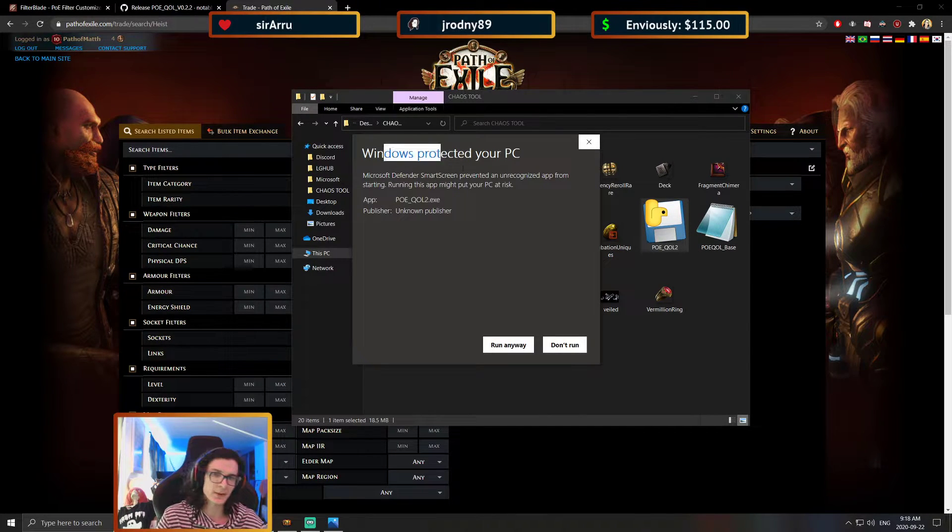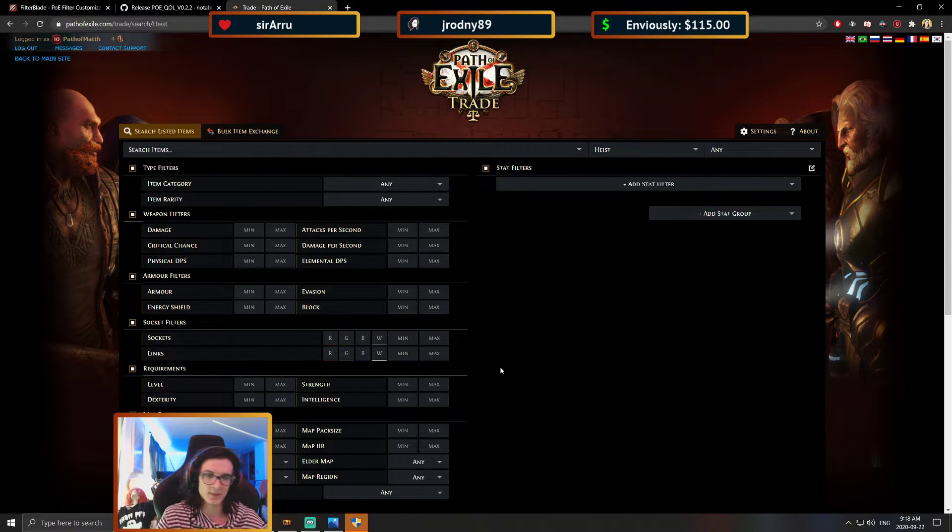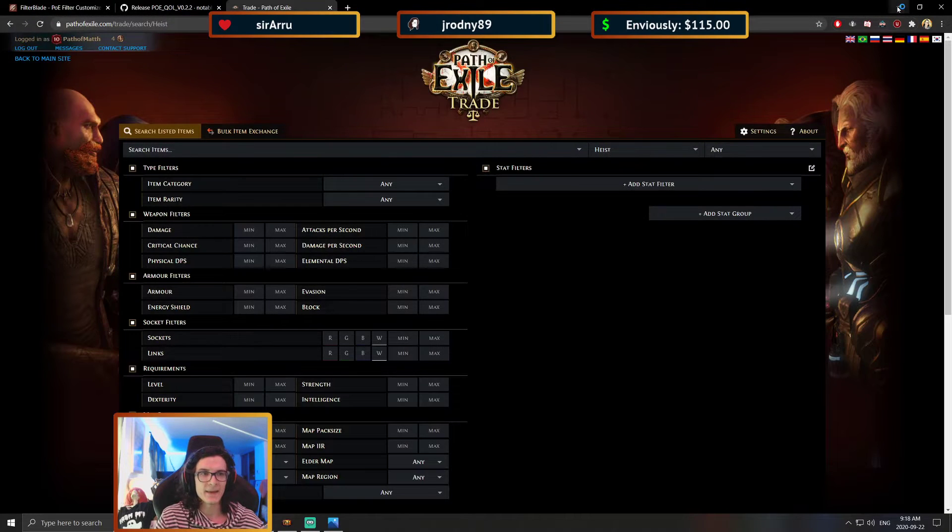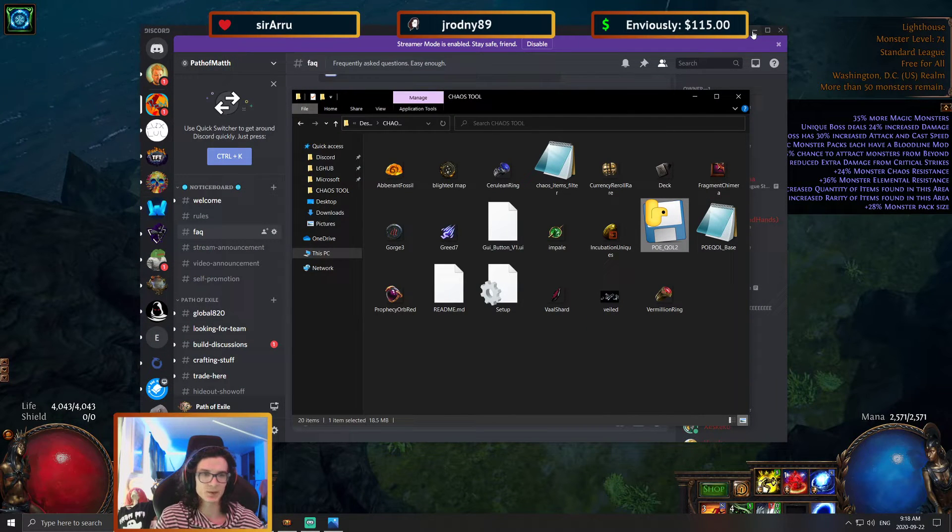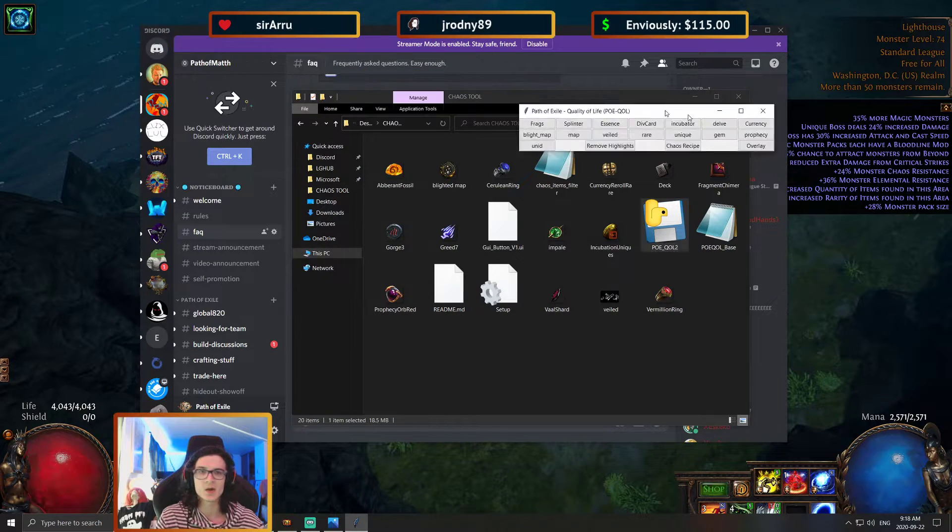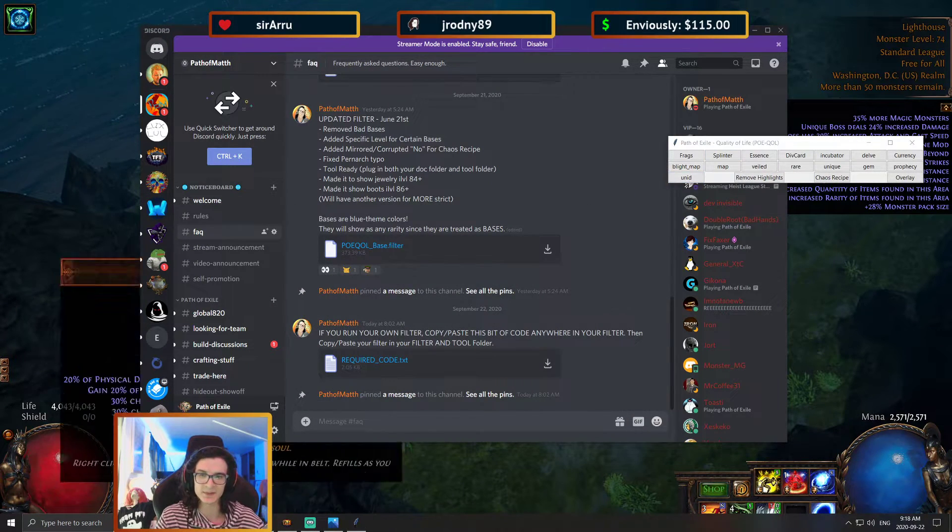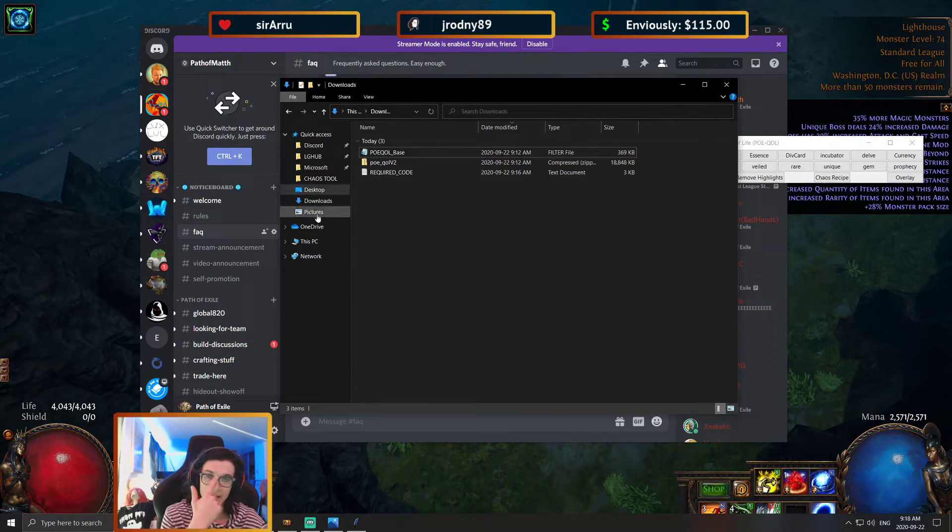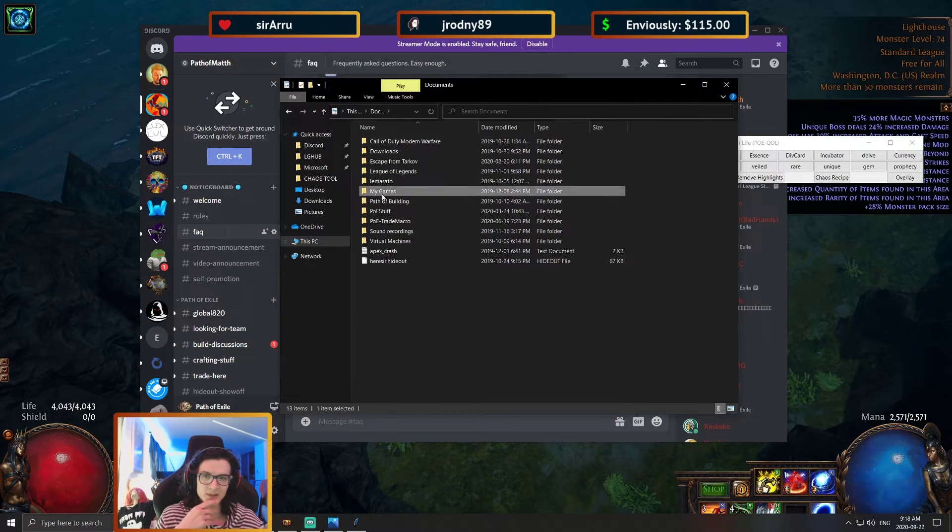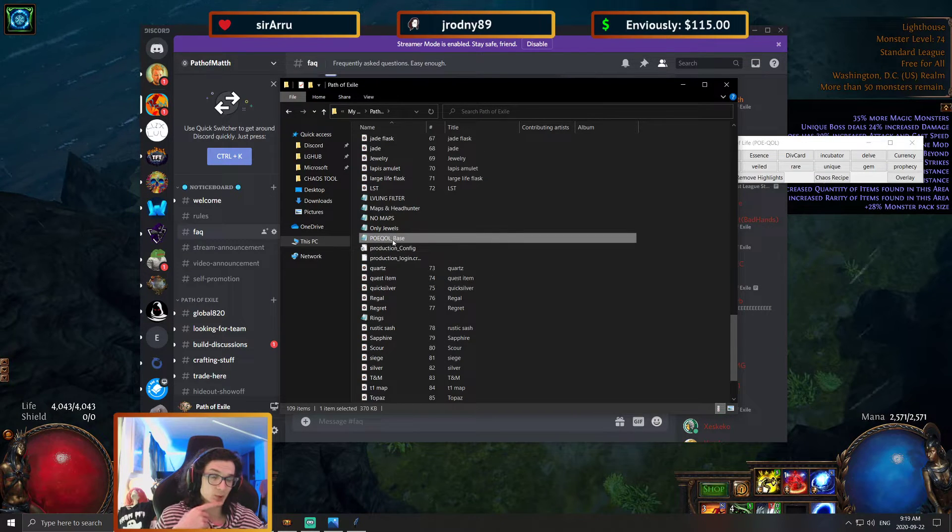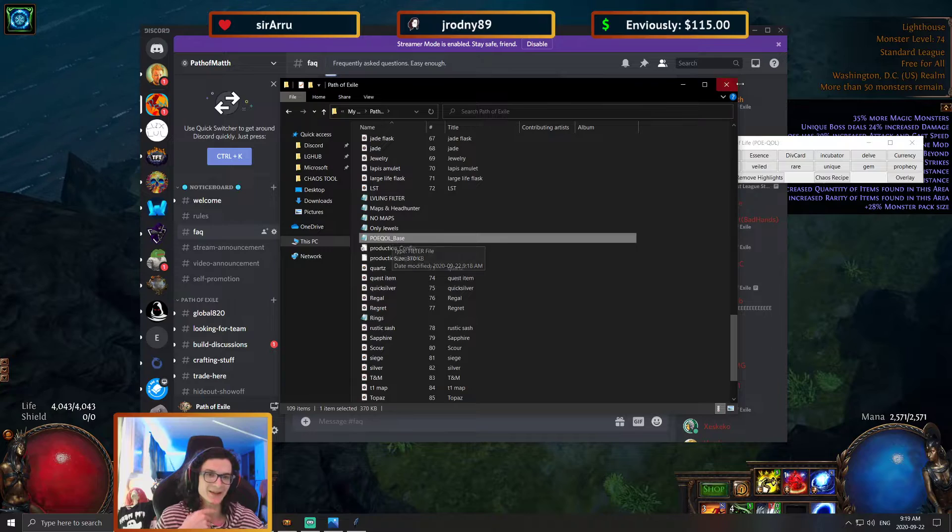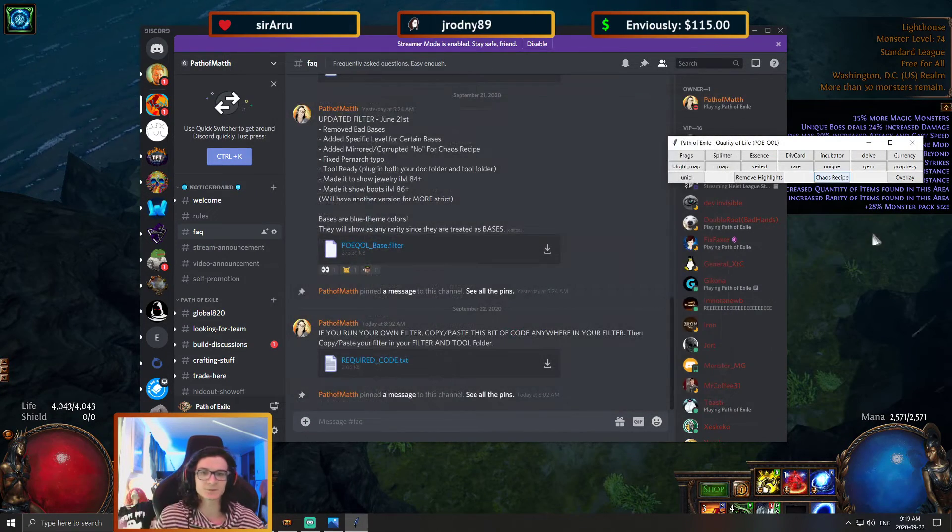The first time I run it, it's going to say Windows protected your PC. I'm going to run it anyway. And it's going to say run as admin. Now we should be good to go. We should be golden. We've got the bit of code required. We've got the automatically updating filter. As you can see, if I go under now, if I go under my documents, my games Path of Exile, you will see that the filter POEQLR underscore base has been created by the tool itself.